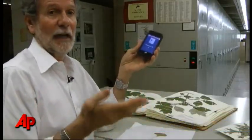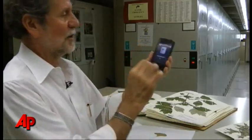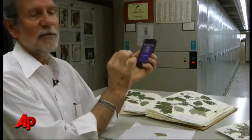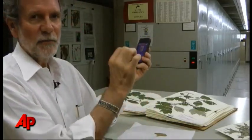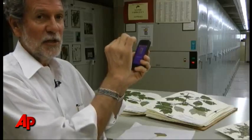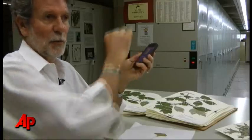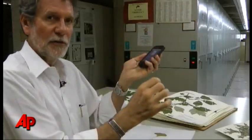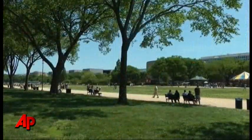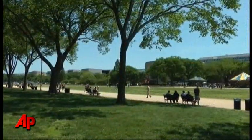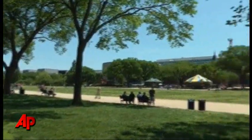And that was the tough part of this — how do we actually turn a photograph of a leaf into something, into a number really, that we can compare to all these other leaf shapes we have in the library?